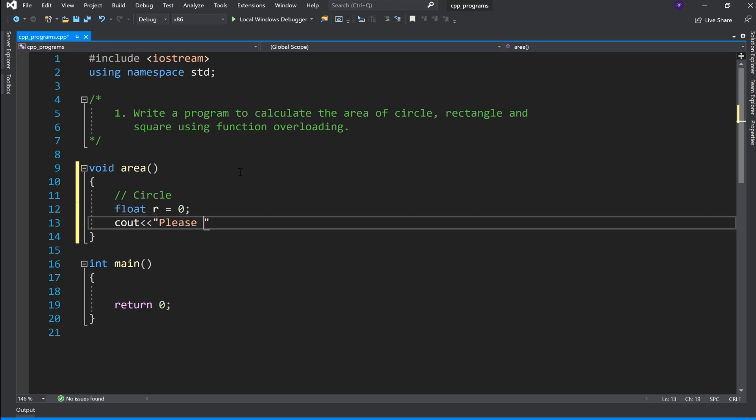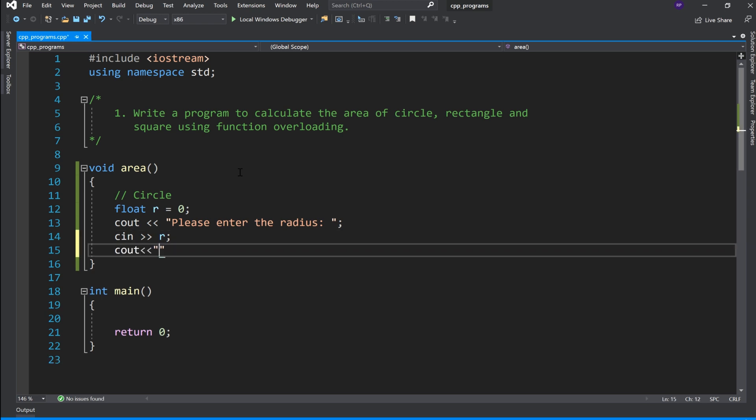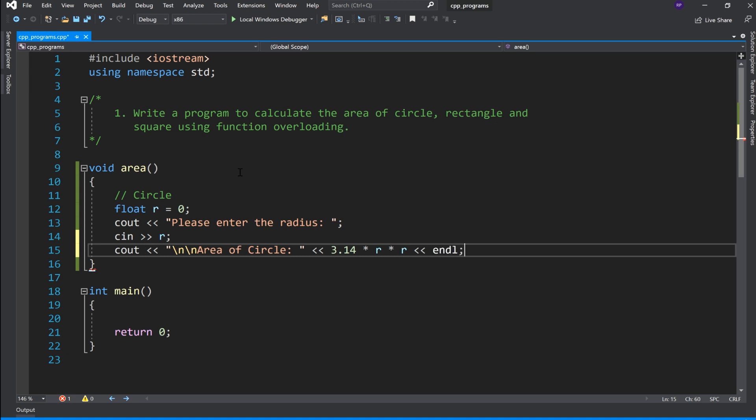Please enter the radius. And input and store the name in R. And last area of circle, the formula is pi r square and pi is 3.14 into r into r, so end of line.